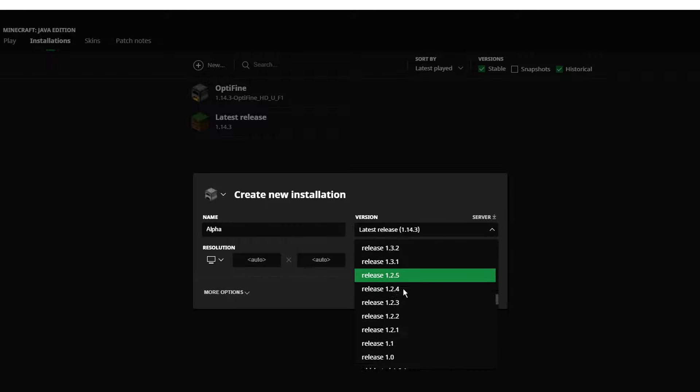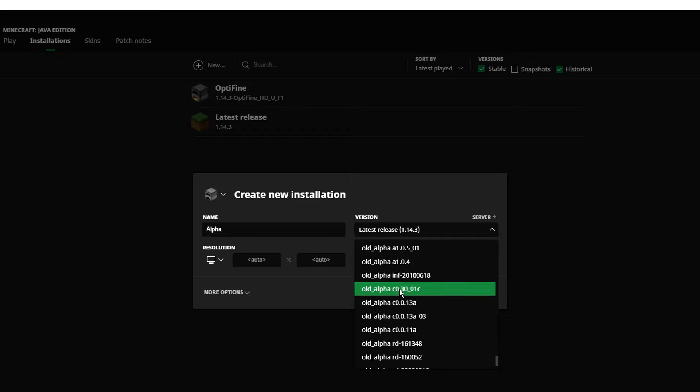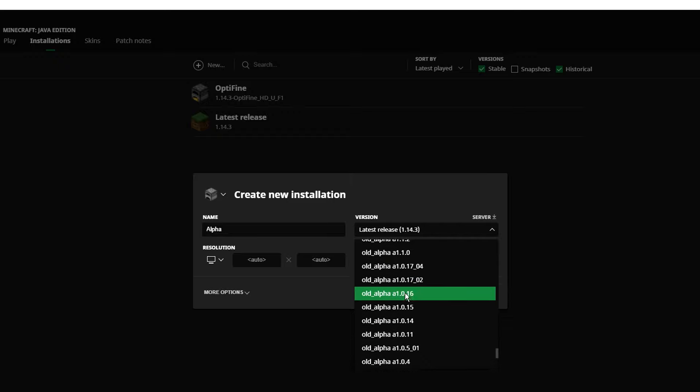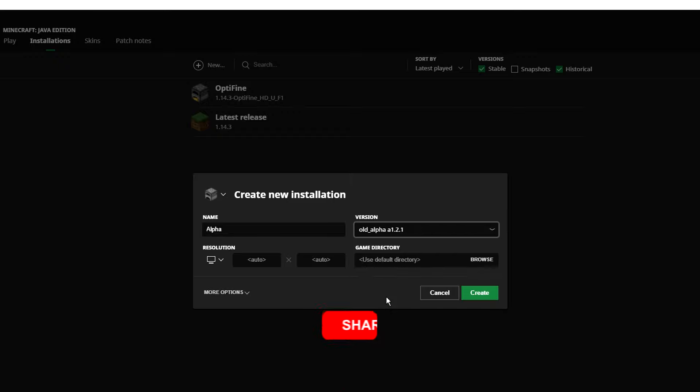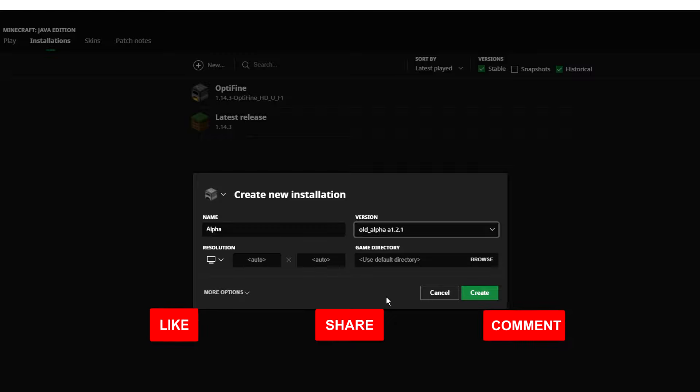You can see we've got the old beta versions as well, but we want to select an alpha. So we're going to select Alpha 1.2.1.